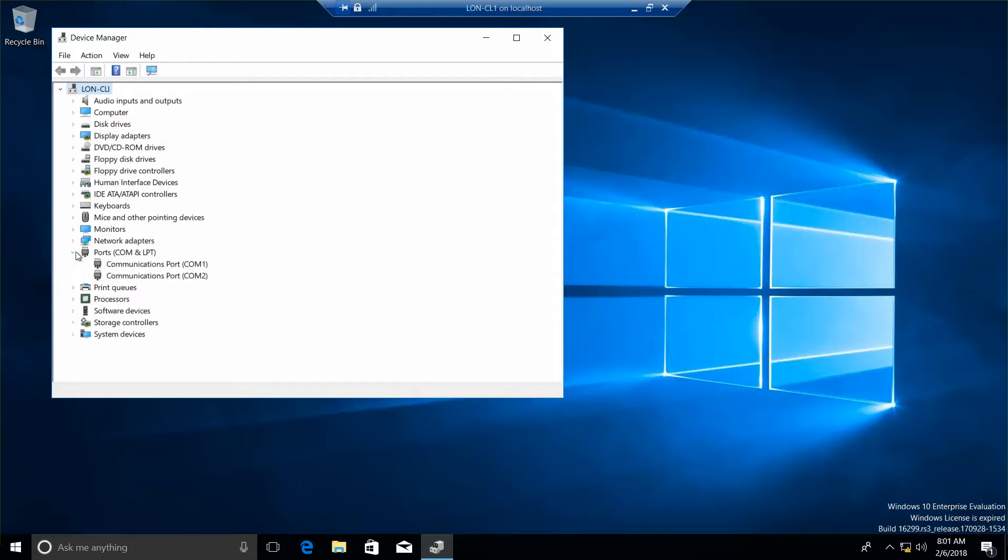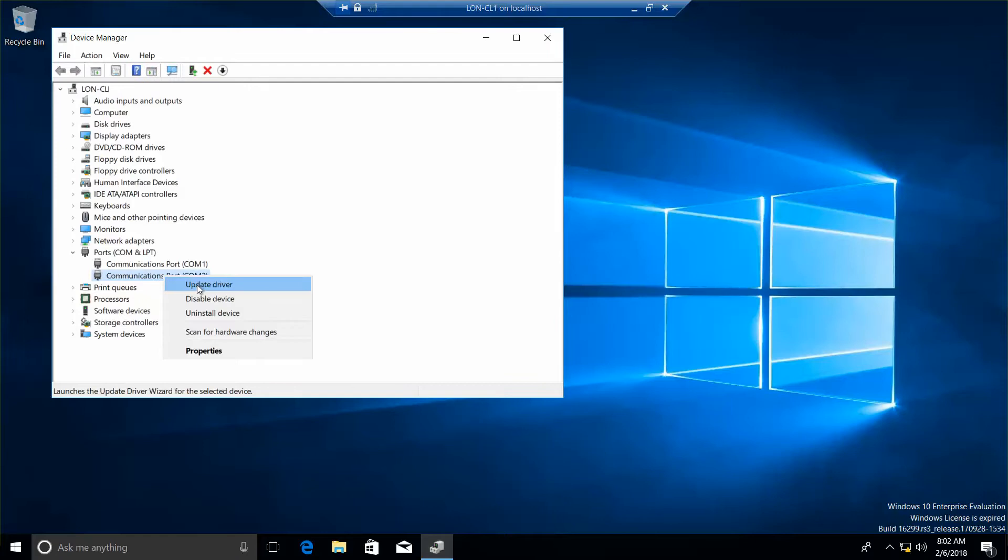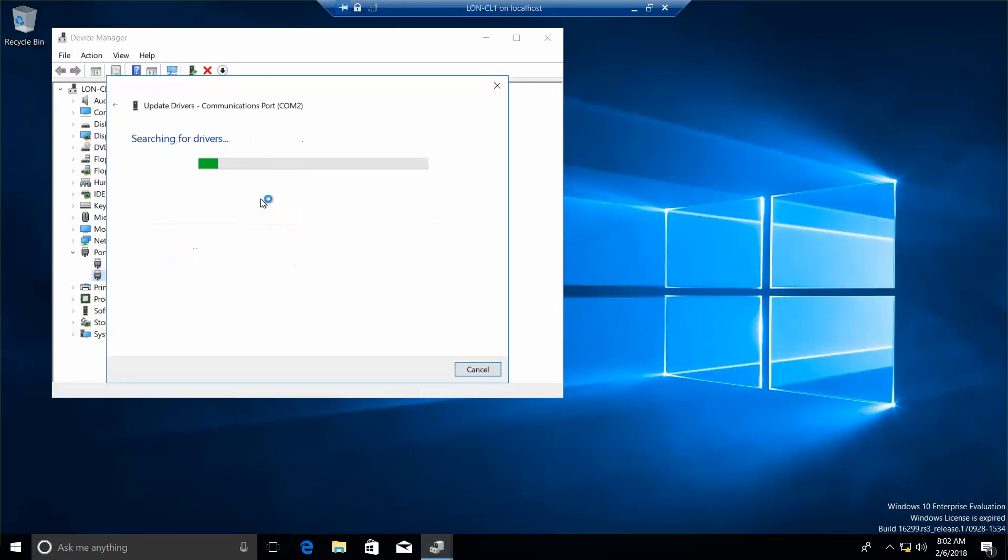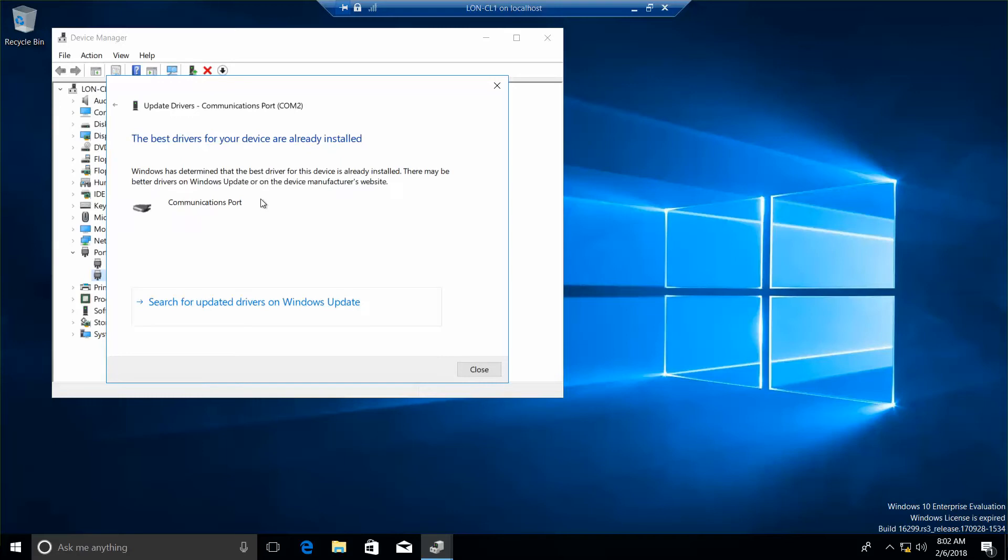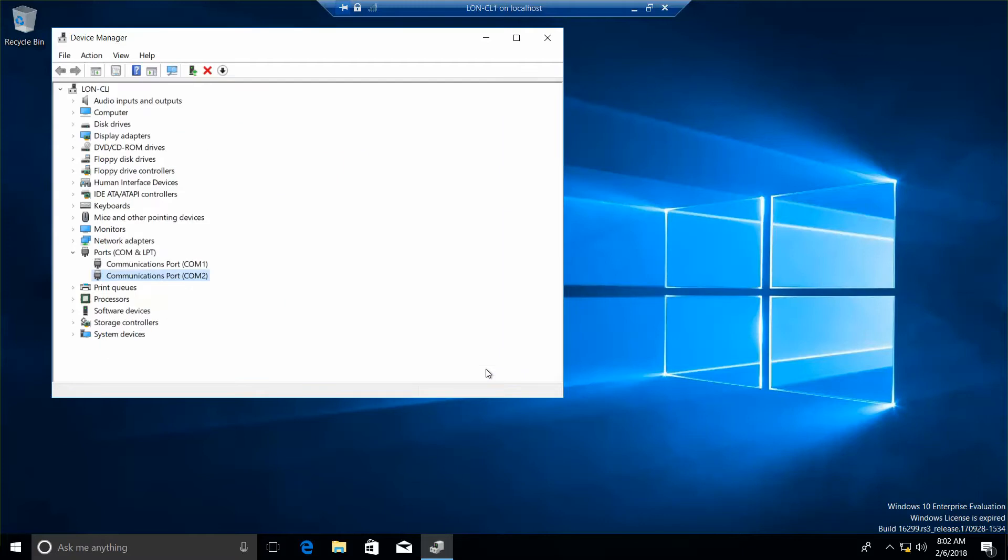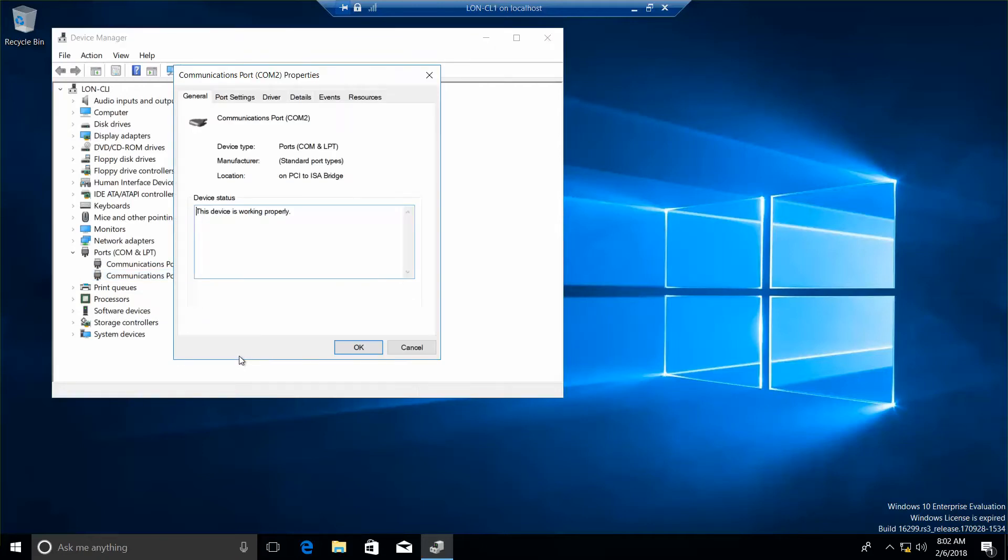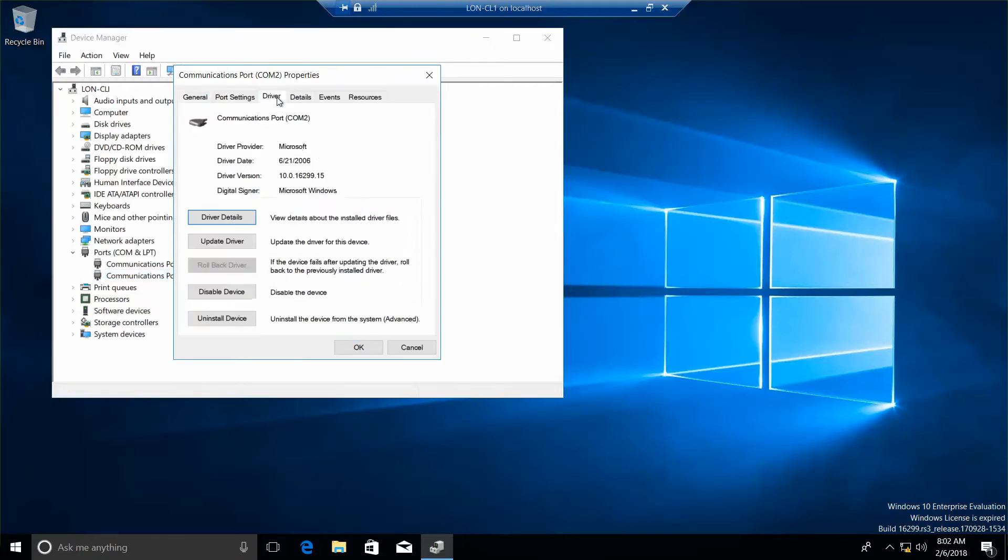I'm going to go ahead and expand our COM ports and right-click COM2 and update driver. We want to search automatically. And you can see it found the communications port. So we'll go ahead and click on Close, and right-click COM2 again, go into Properties, and then click on the Driver tab. First, you want to answer your question about which driver version is being used by communication port or COM2.